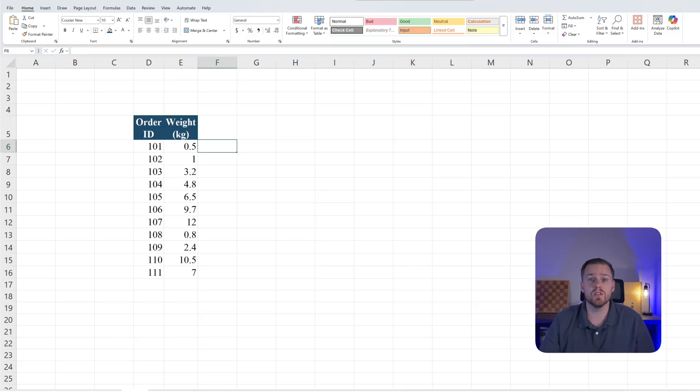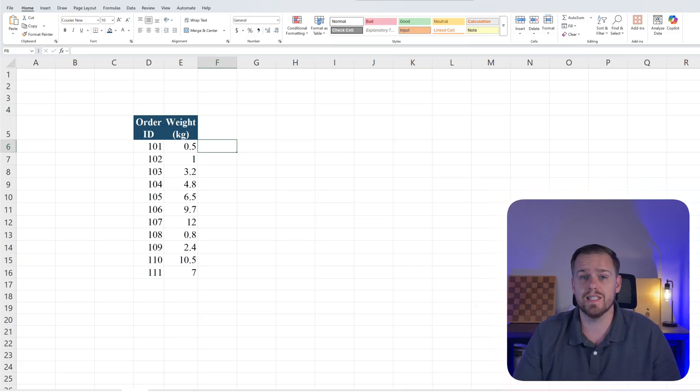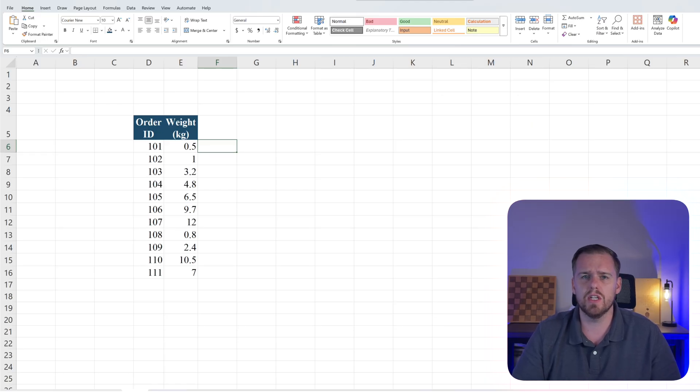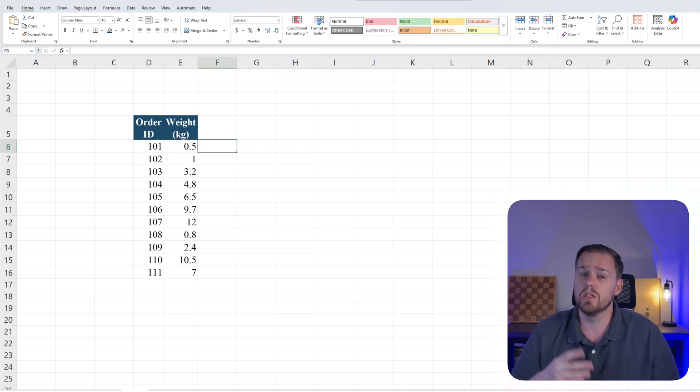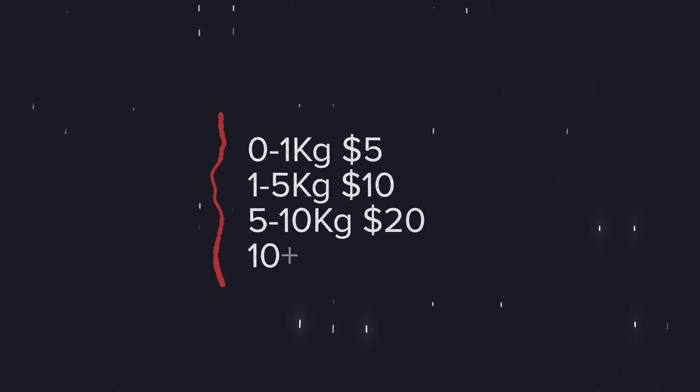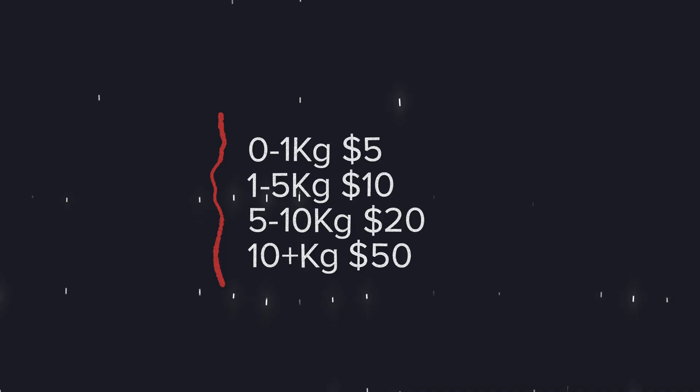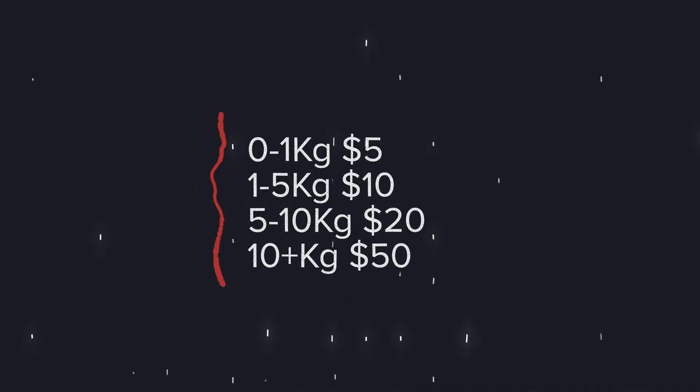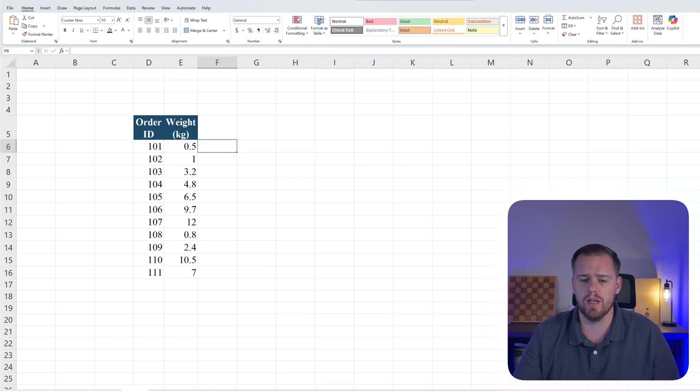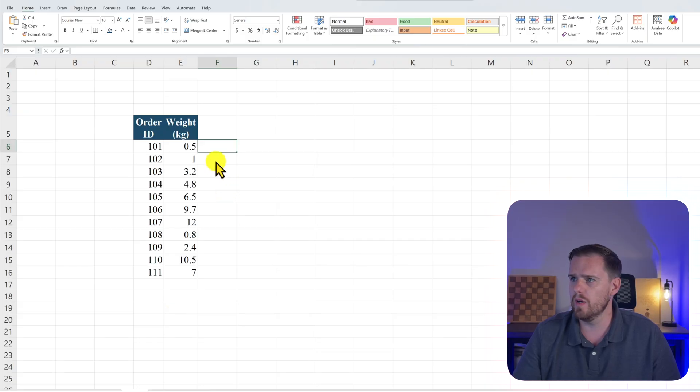Let's take a look at another example real quick. Alright, so for the second example for the IFS function, let's say that we work in supply chain and we're calculating shipping fees based on weight. So in this example, anything from zero to one kilogram would be $5 shipping. One to five would be $10. Five to 10 would be $20. And anything above 10 kilograms would be $50 in shipping.